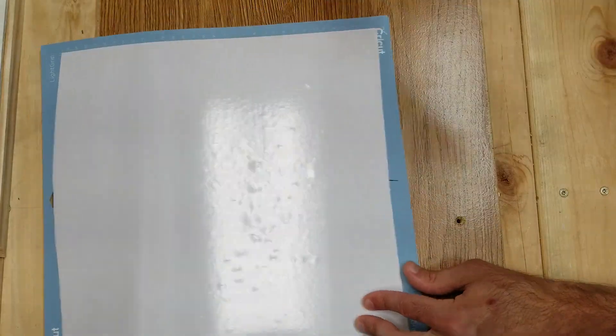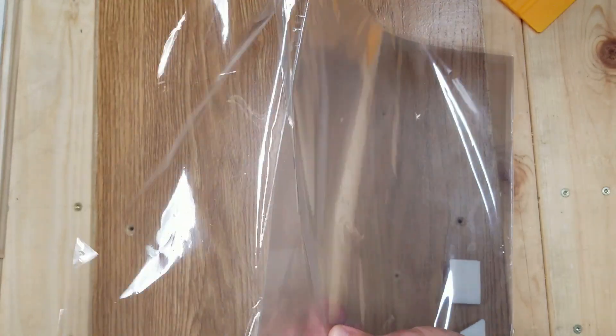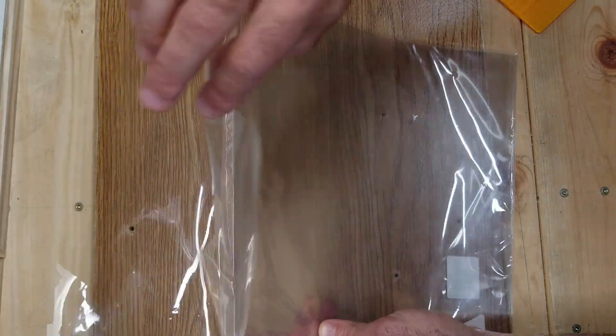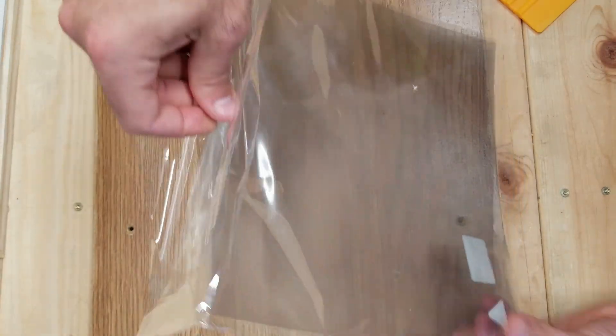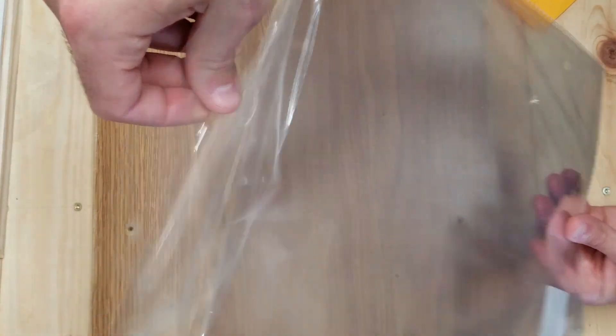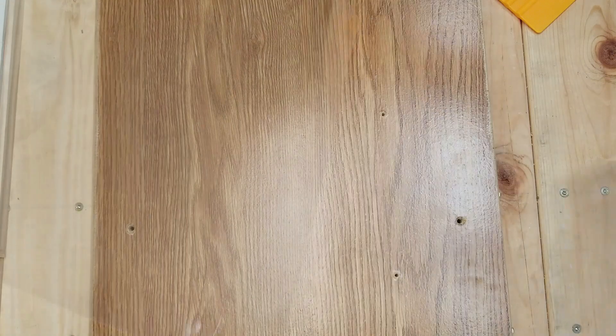Now that the picture is completely on the transfer tape, I'm going to be applying it to a 12-inch by 12-inch clear stencil sheet.